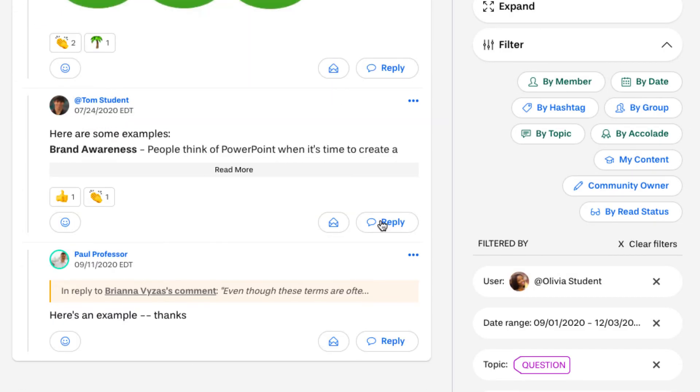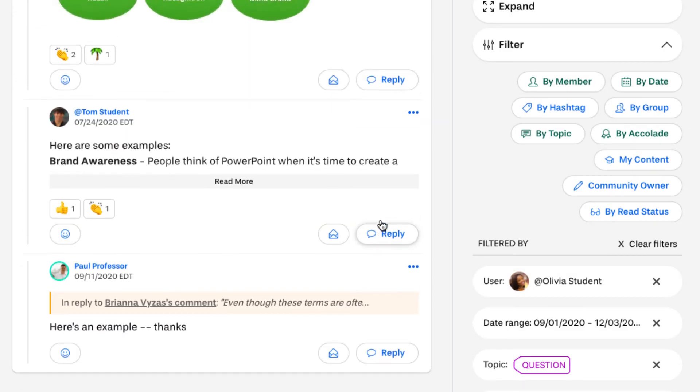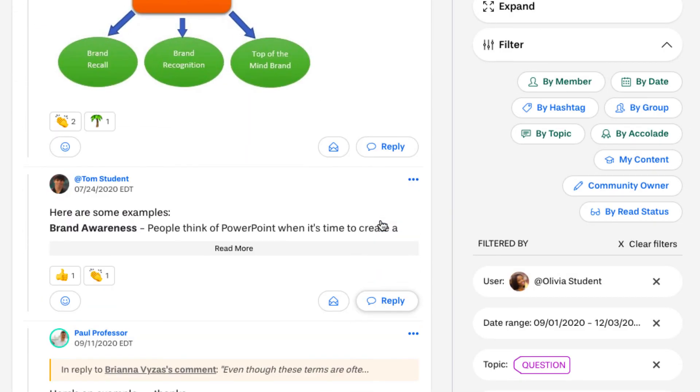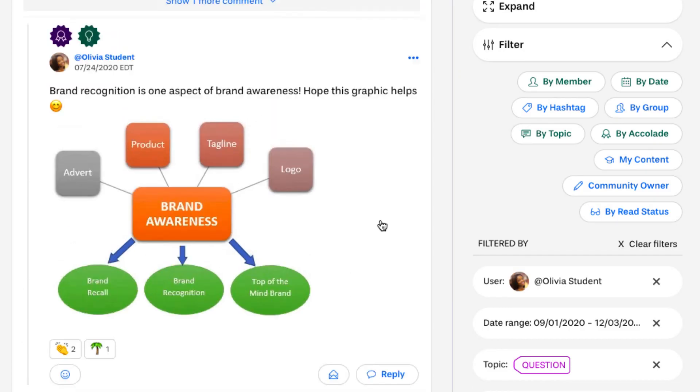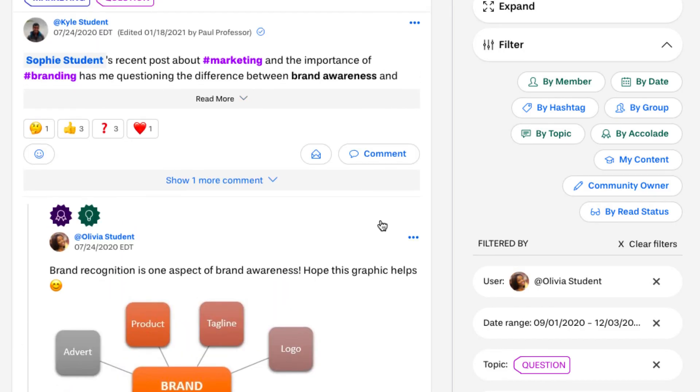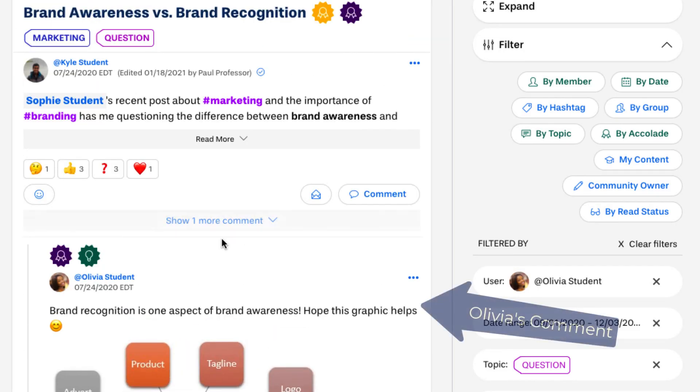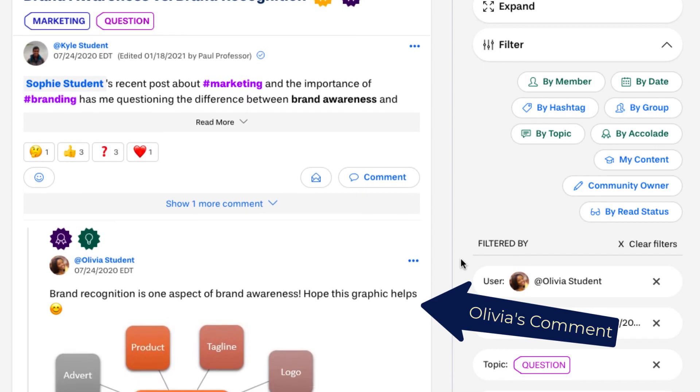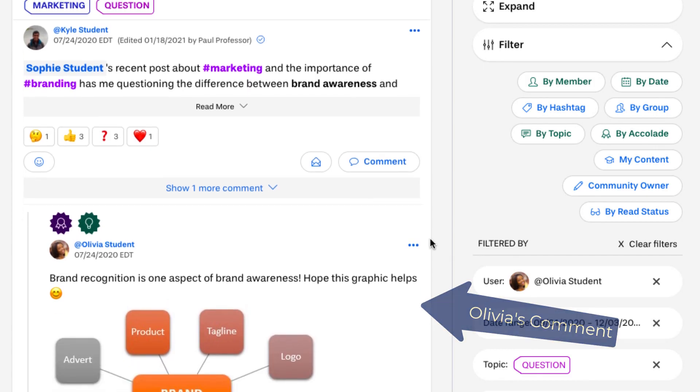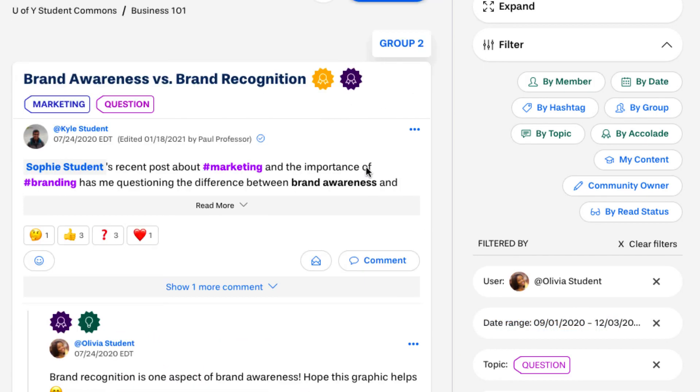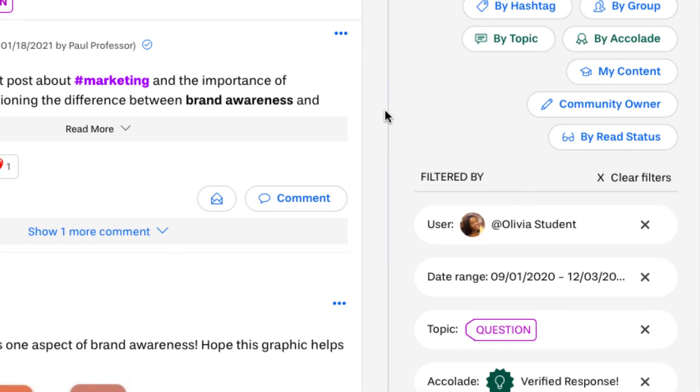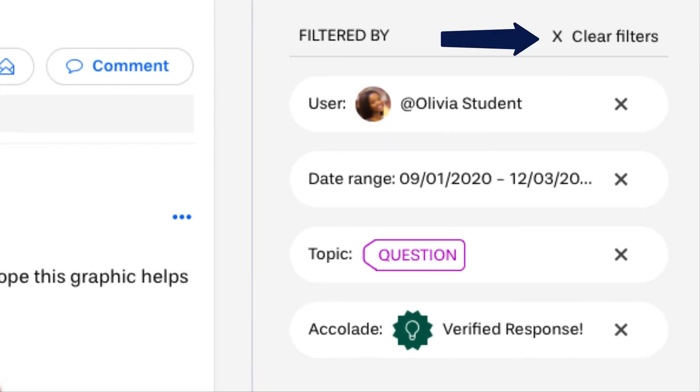We see here that one comment satisfies these criteria. We've included the entire thread along with the parent post so that you can see where the comment fits in the context of the broader conversation. When you want to see everything again, click clear filters.